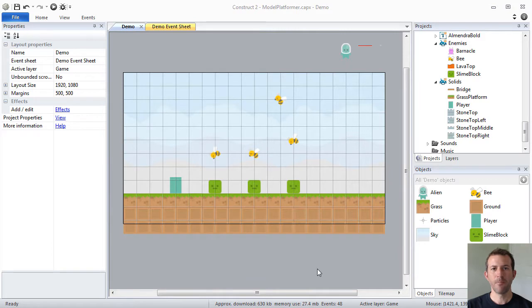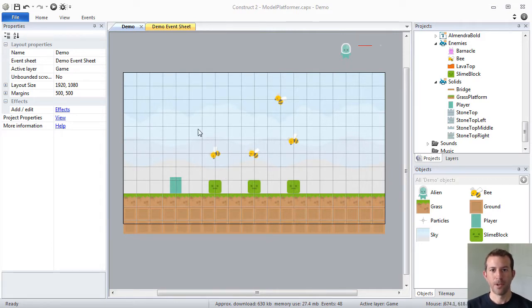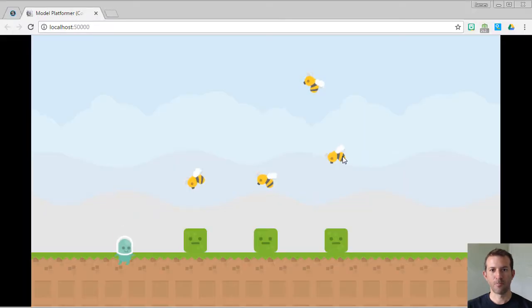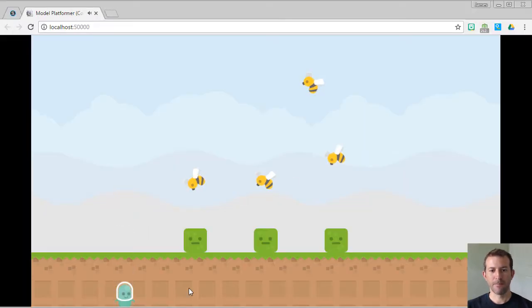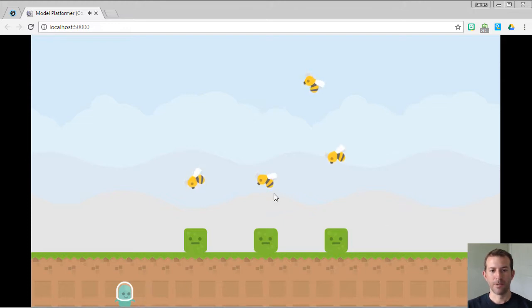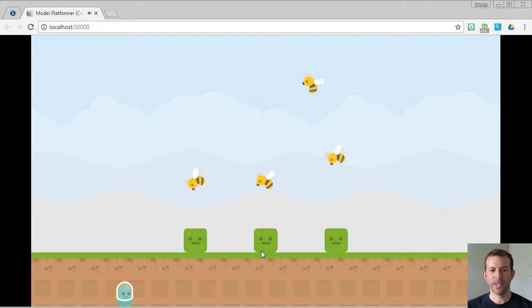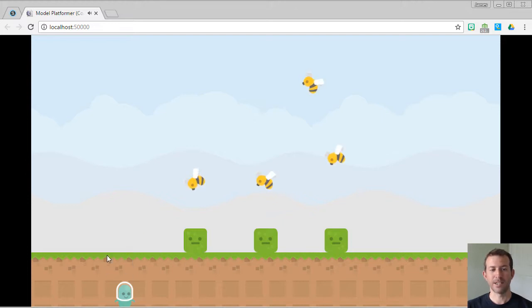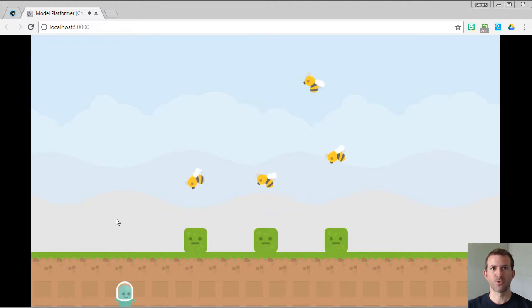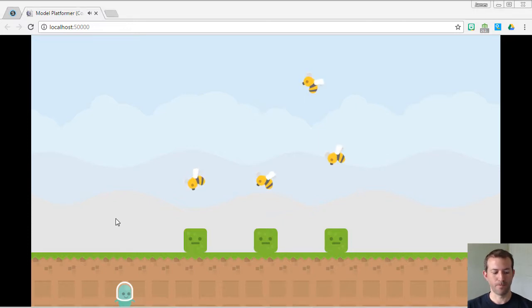Let's take a minute to show you how to work with behaviors in Construct 2. I have my game here, and I'm going to go ahead and run the layout. As you can see, my alien falls to the bottom of the layout and does not walk on top of the grass. And this is because, in my current game, the grass is not a solid. So a solid is an example of an extremely important behavior in Construct 2.